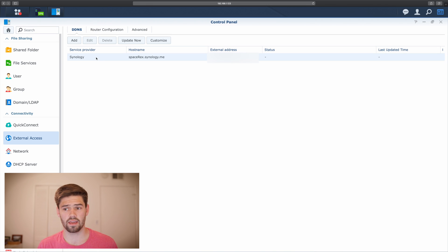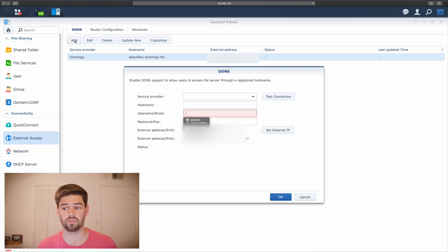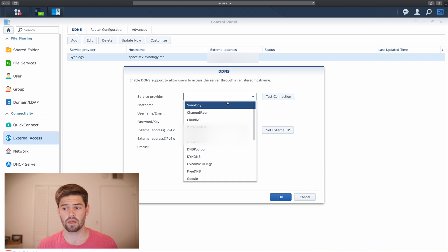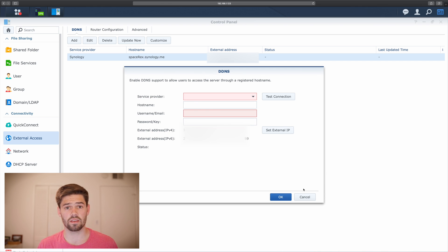And we're going to create a new DDNS. I've already got this set up, but it's incredibly easy. All you have to do is click add, choose Synology, host name, and username, and you're good to go.